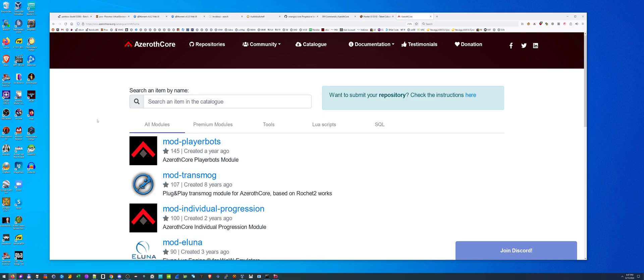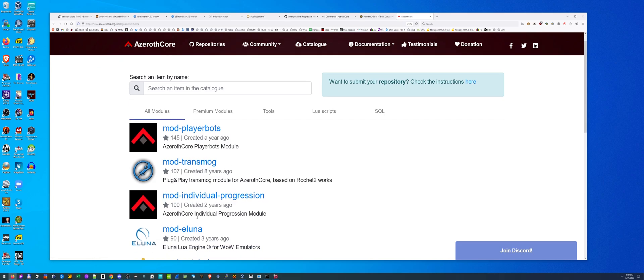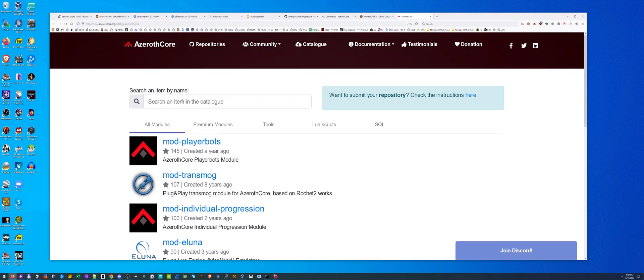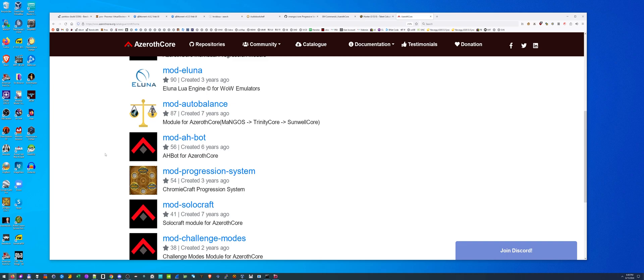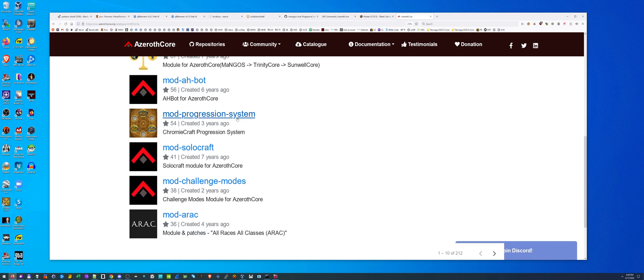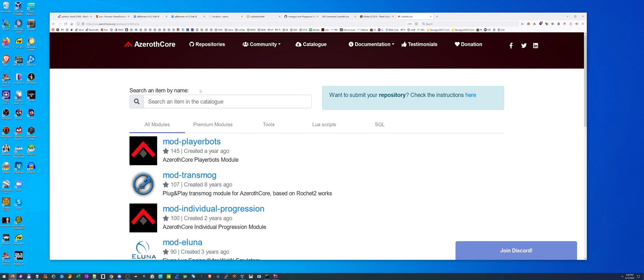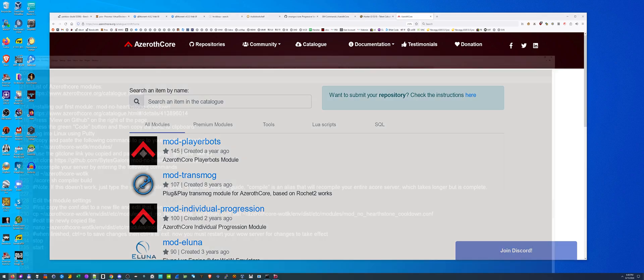It's sorted right now by popularity, the first one being player bots, which we already have and use. There's also transmog here and you can even do searches. They're all different, all made by random people and they do different things to your game. This one will have an auction house bot.